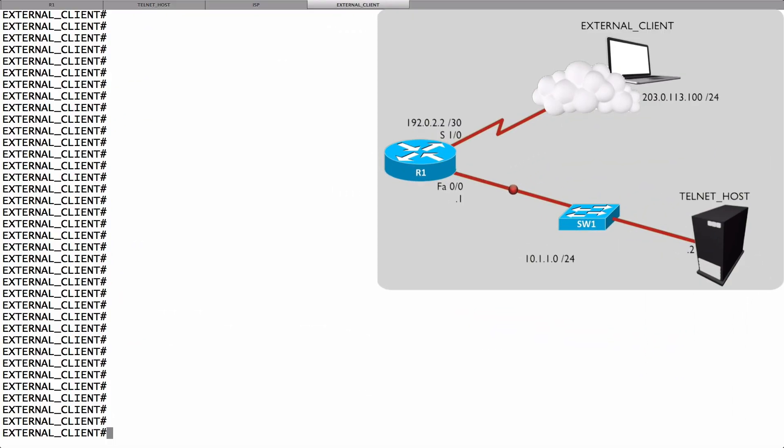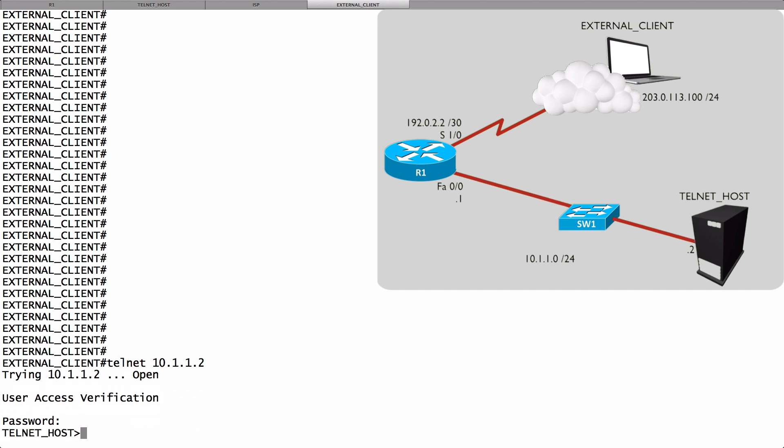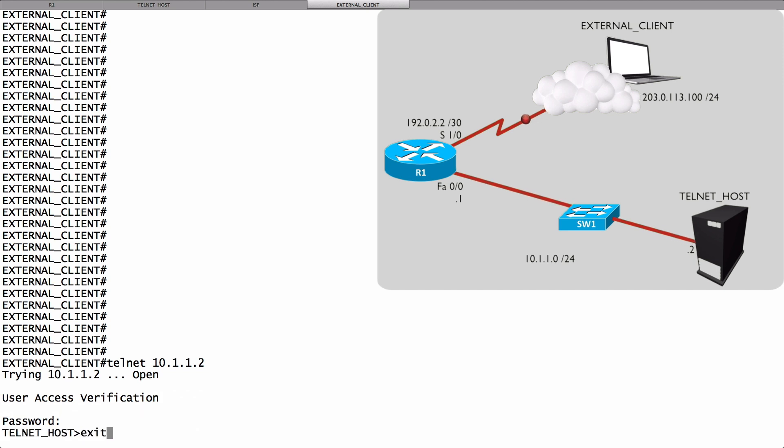Right now we're sitting on our external client, and let's see if we can successfully set up a telnet session with the telnet host now before we do anything. Let's do a telnet to 10.1.1.2, and that is successful. We'll log into that telnet host, and then I'll log back out. It works before we do anything.